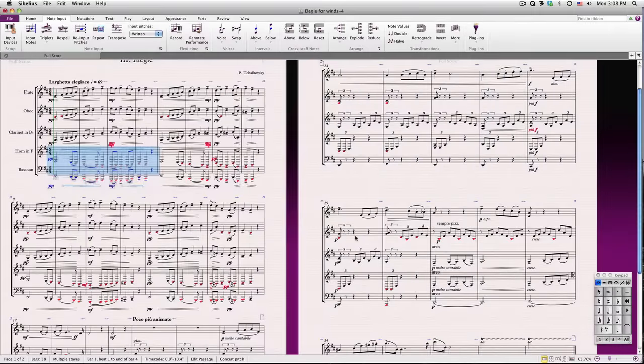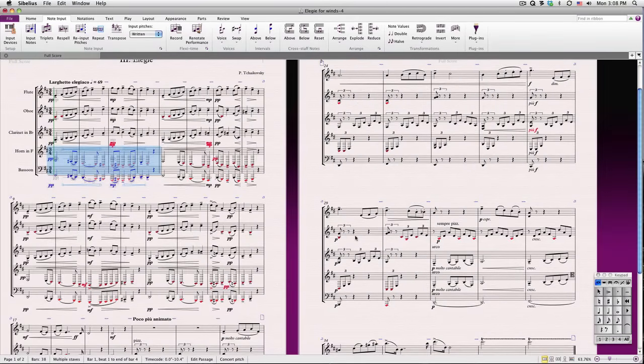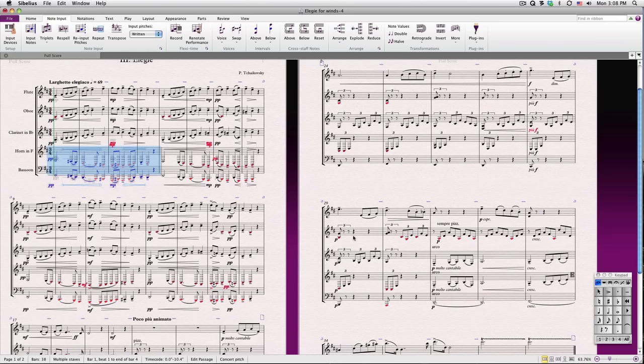However, don't use the transpose feature to, say, transpose a transposing instrument like clarinet in B-flat up a whole step. Sibelius will automatically take care of that for you, as we'll see in just a moment.